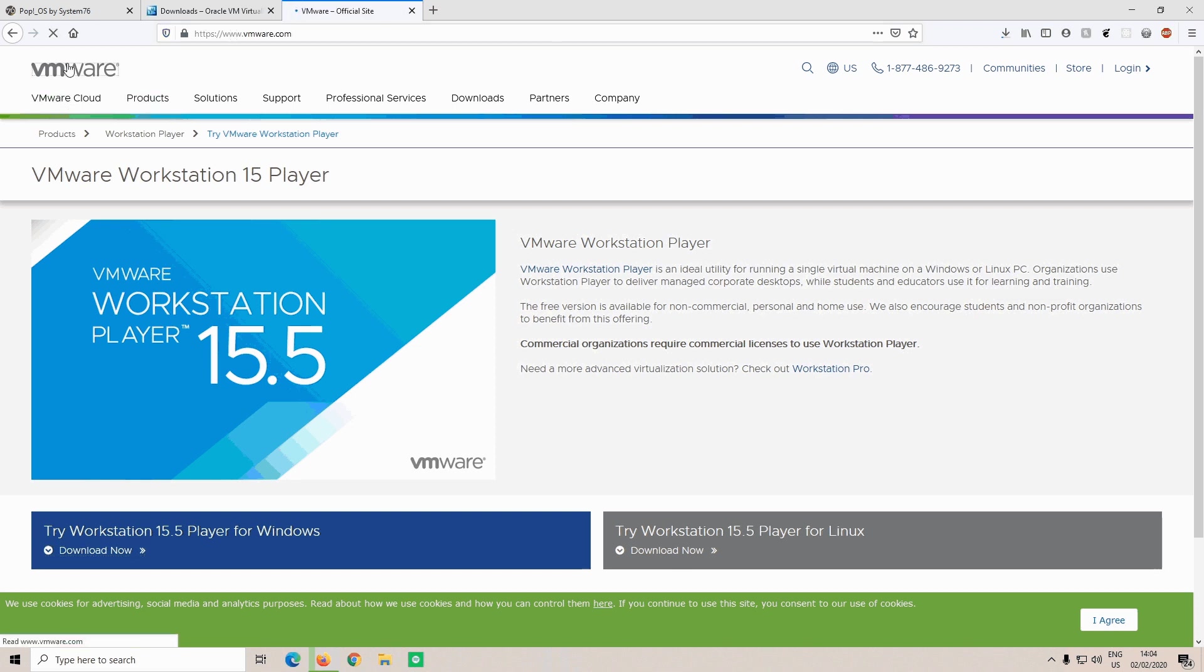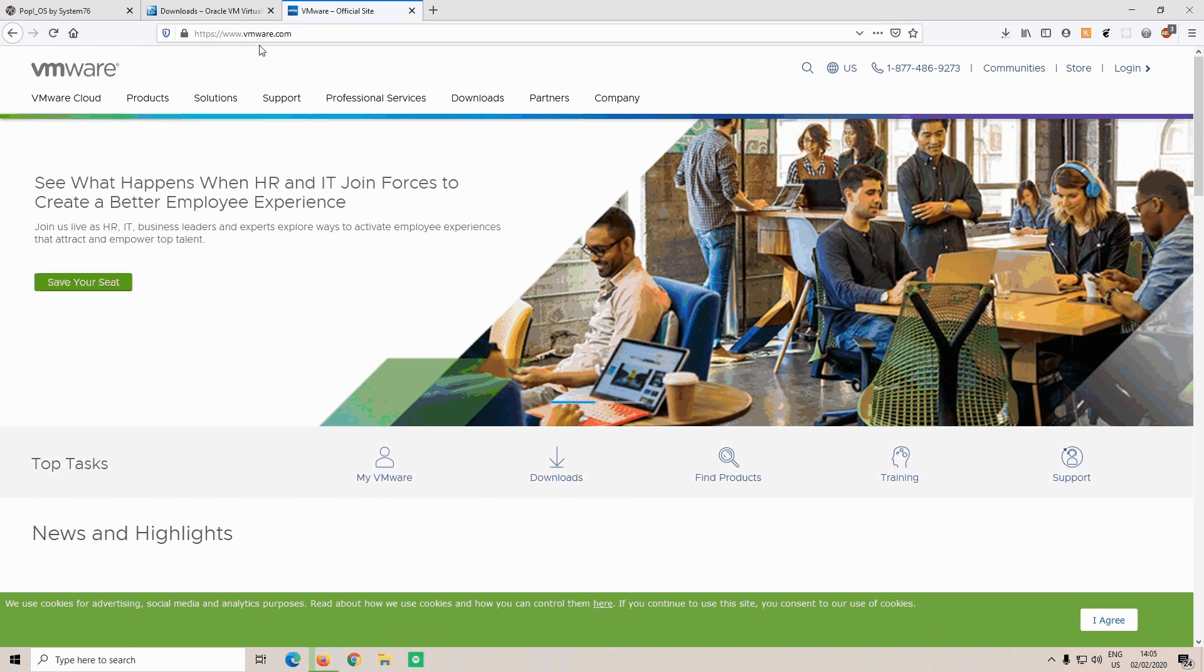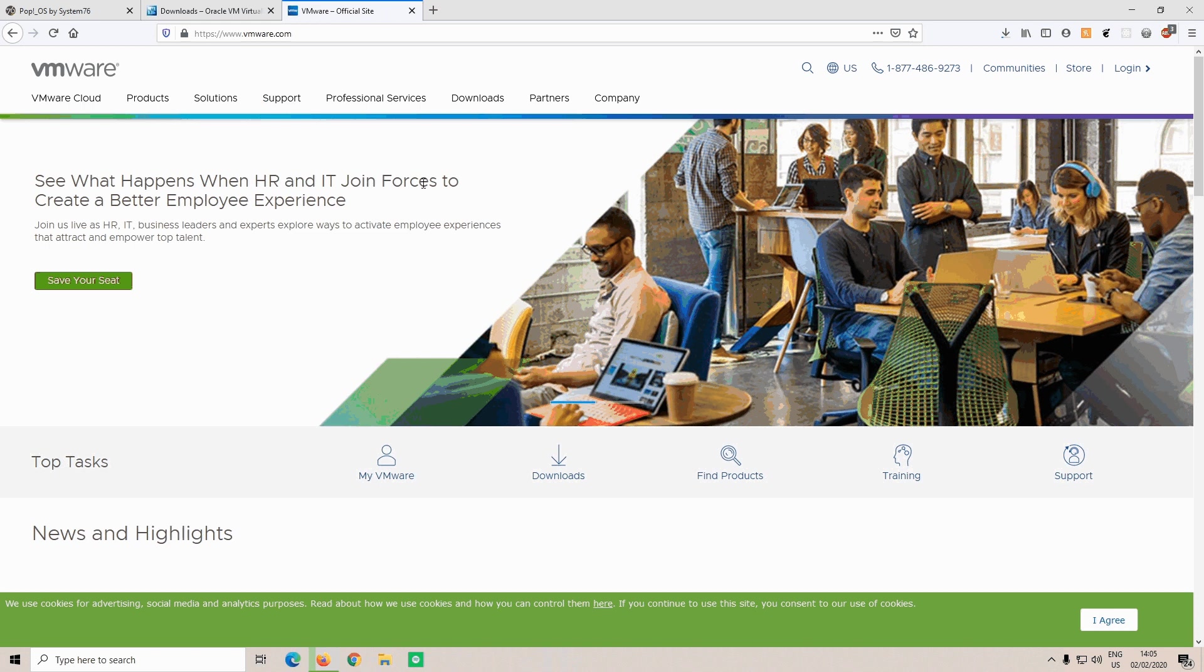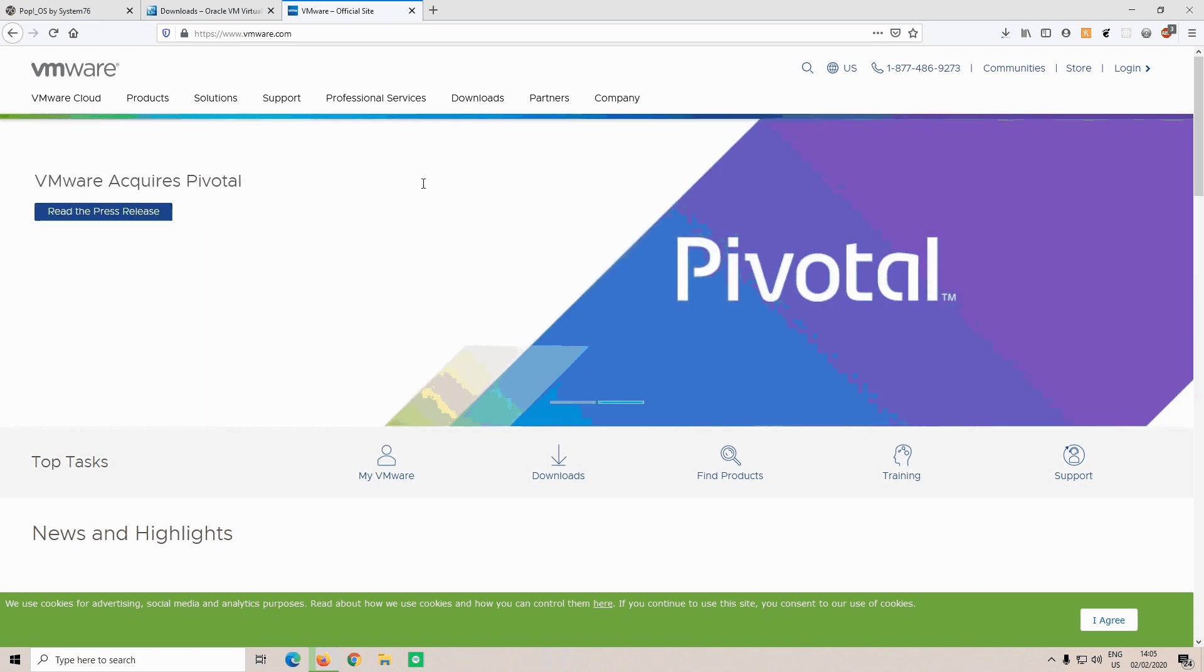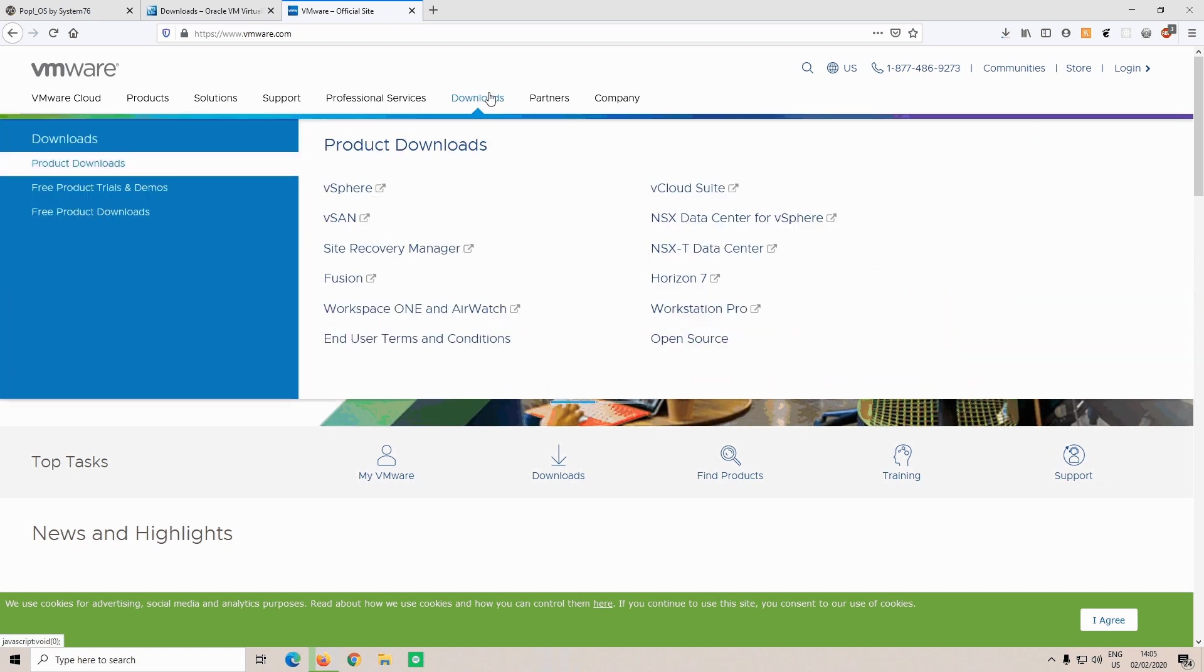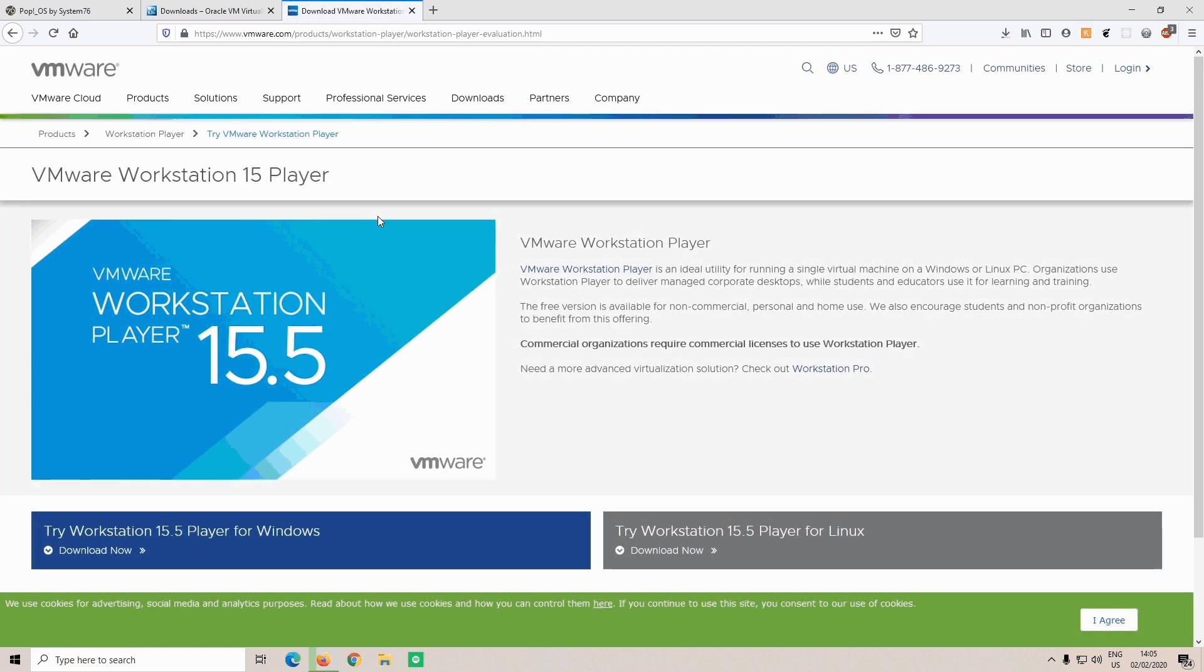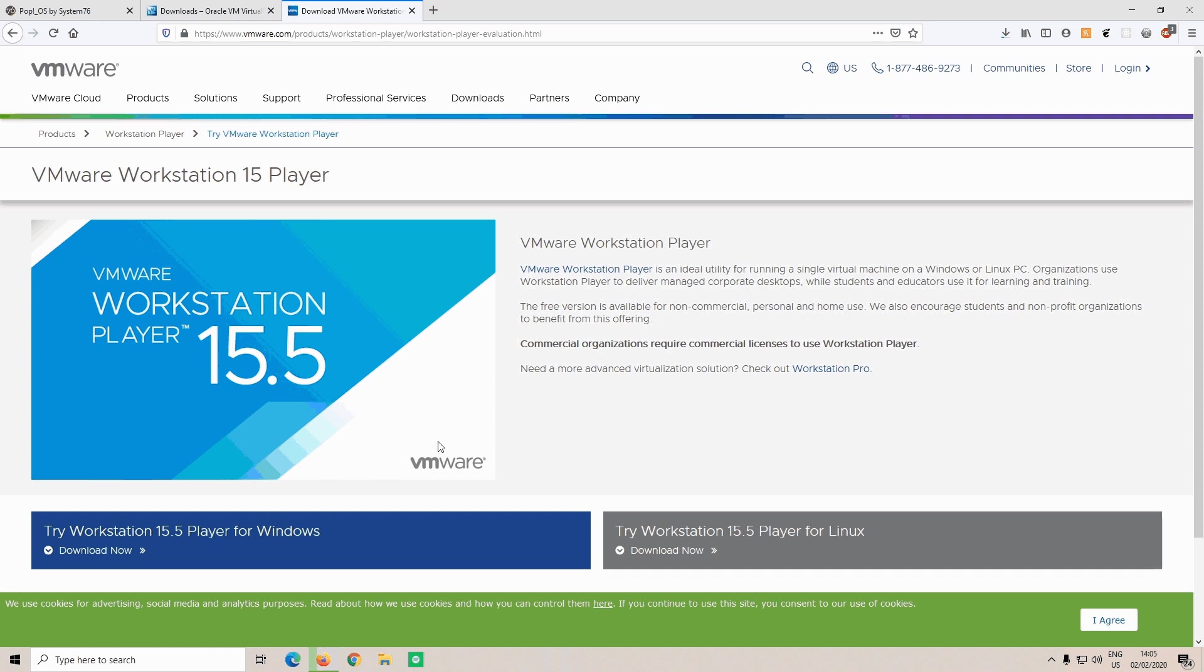On VMware's website, if you decide that you don't want to use VirtualBox and want to use VMware, you can download the free version of VMware, which is not a trial. It's their free version of the program, which has a few less features than the pro version. To download it, hover your mouse above downloads, then go to free product downloads, and click on workstation player. Here you will have buttons to download for both Windows and Linux, and when you click download now, it will automatically download the installer for your operating system.